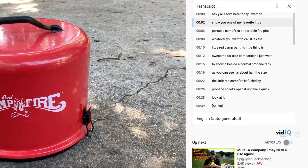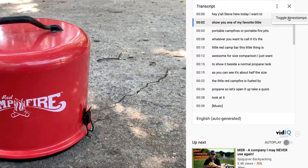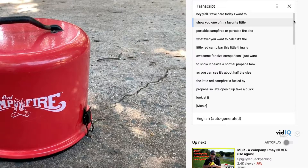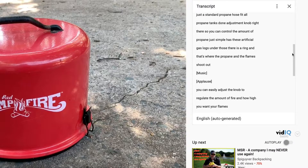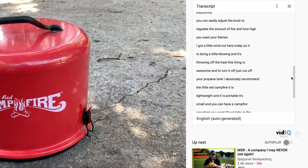The transcript is going to appear right here on the right side of the video, and if you look here on the left side there are all kinds of little timestamps and everything. That may not be what you want. So if you go up here and click these three little dots and then click 'Toggle Timestamps,' it's going to remove all of those timestamps and you'll be left with something like this.